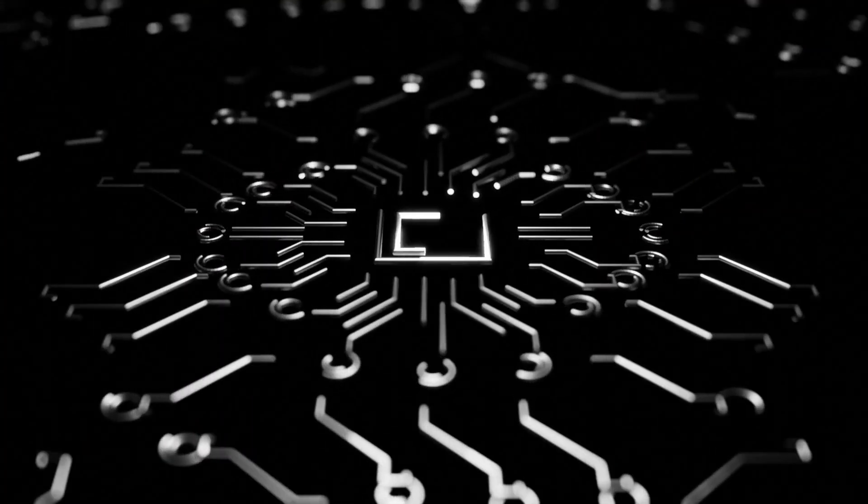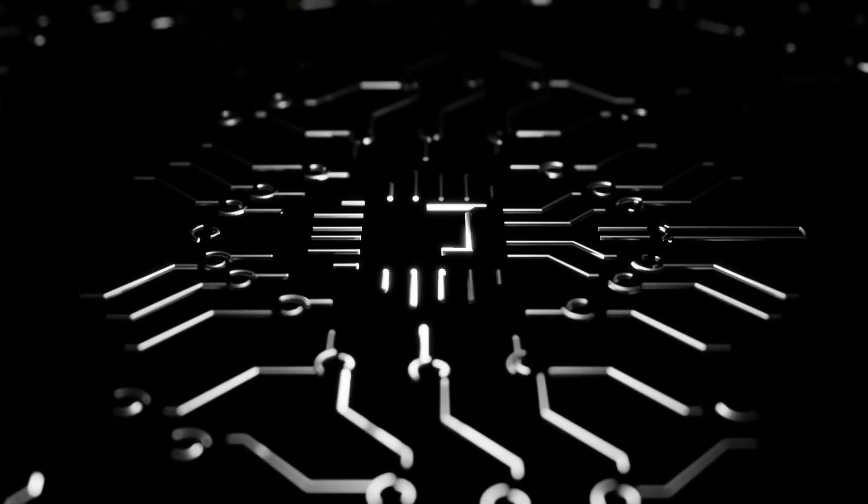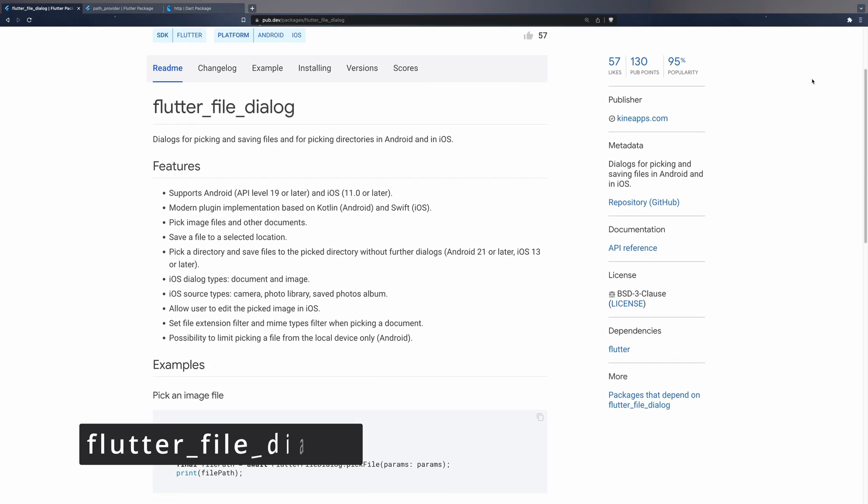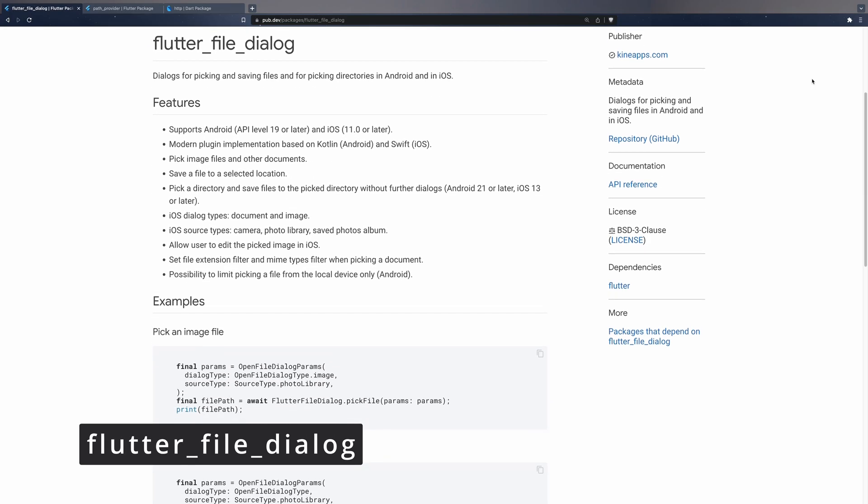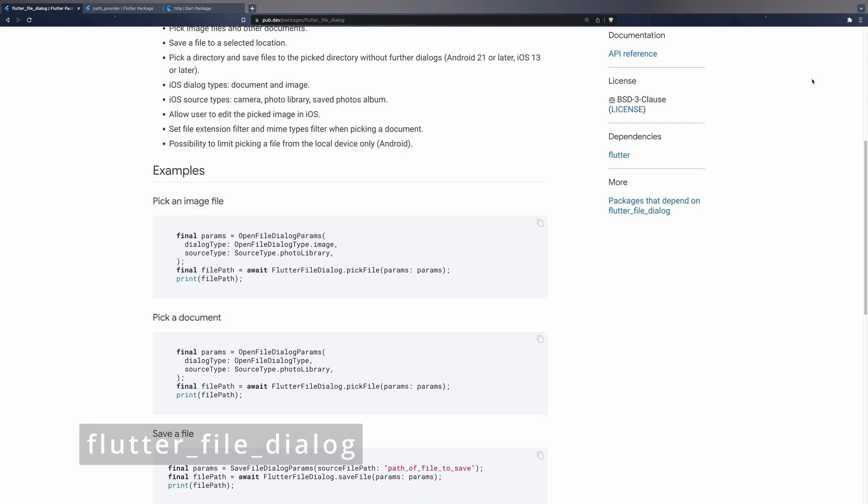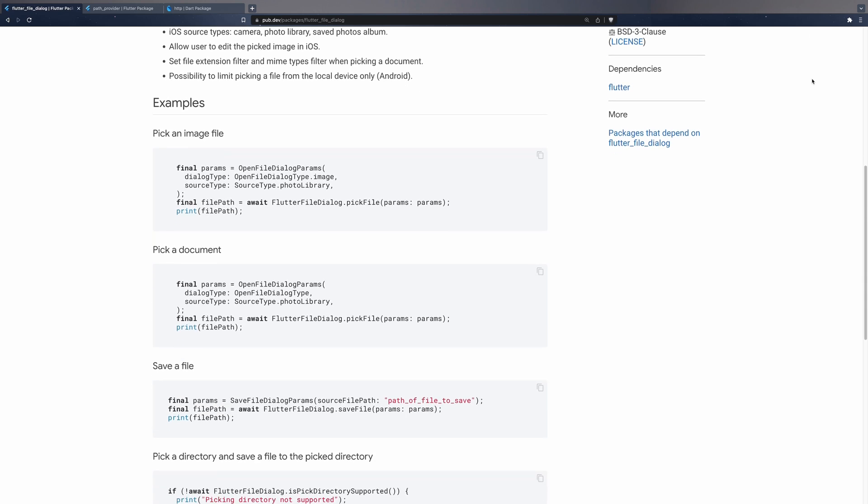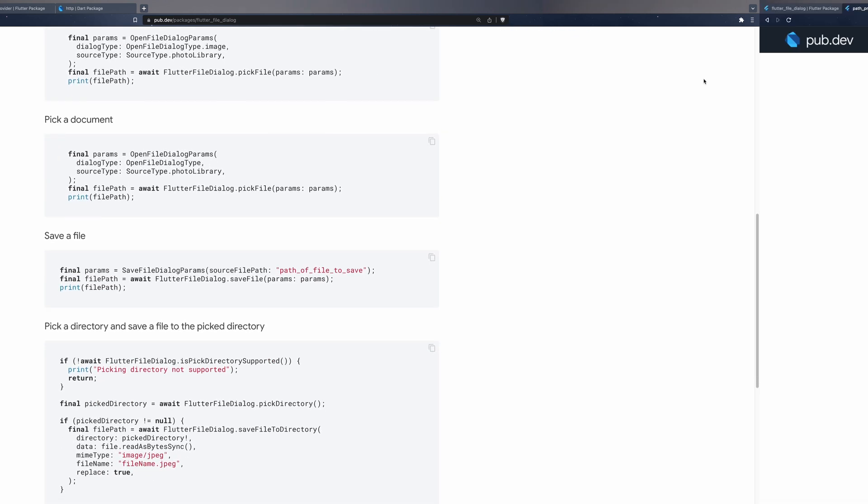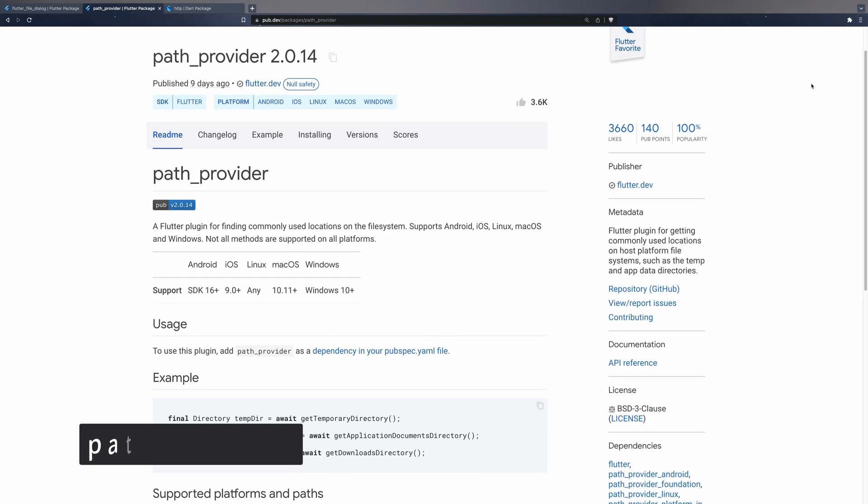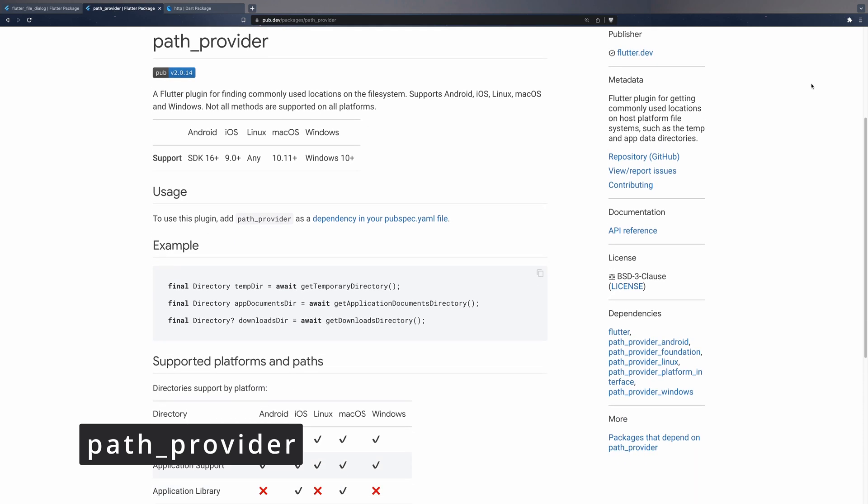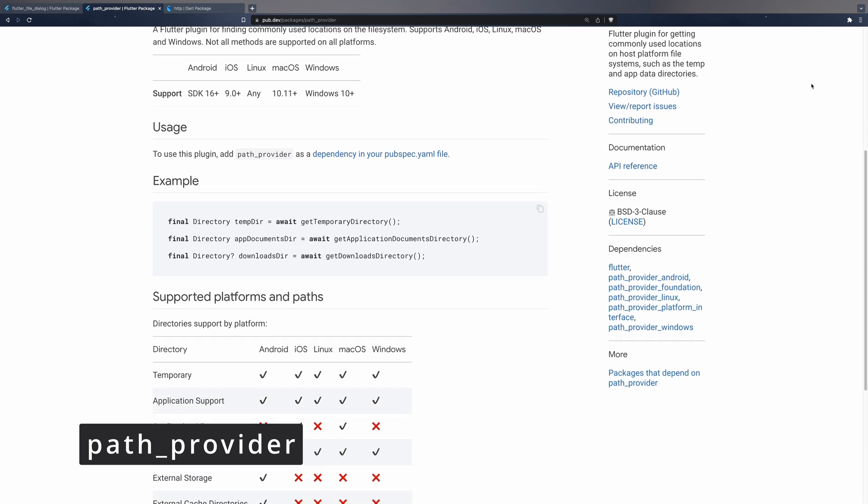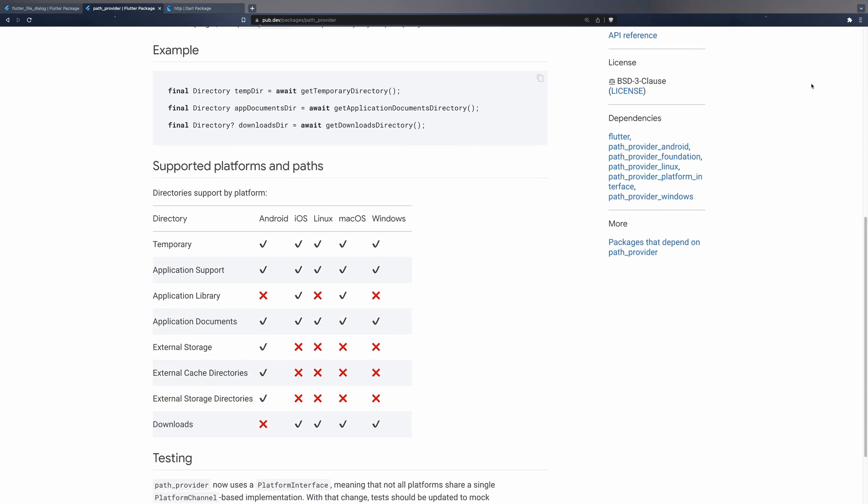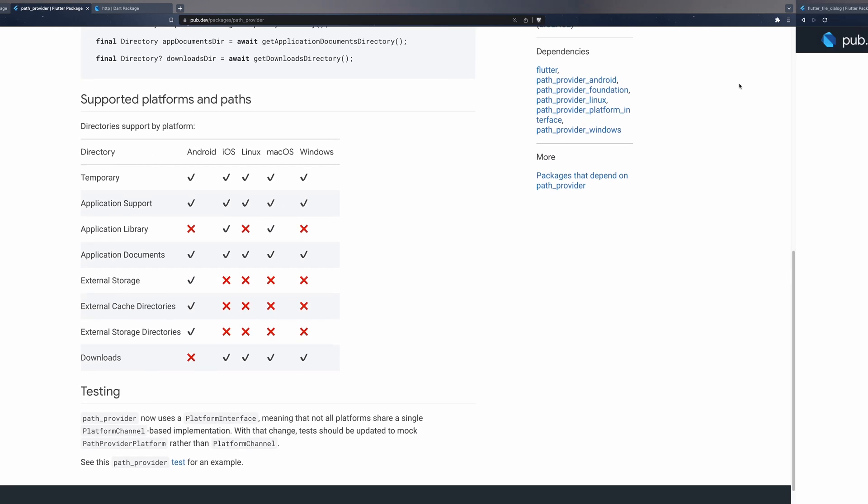To do this task, we will use the following dependencies. We will use Flutter file dialog to request the operating system to ask the user where they want to save the image and to perform state saving. We will use PathProvider to find the directory of temporary files to create the first temporary copy of the file.